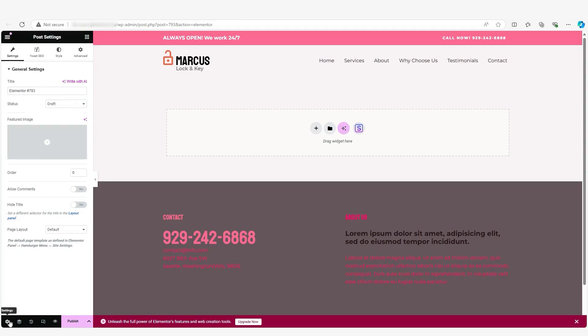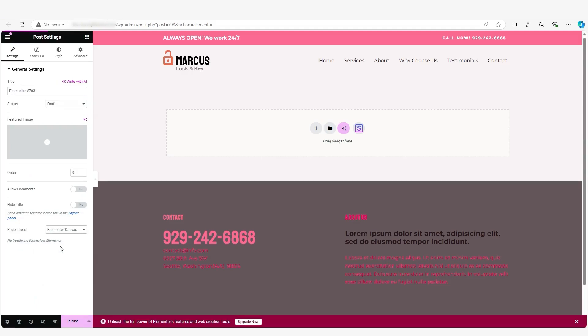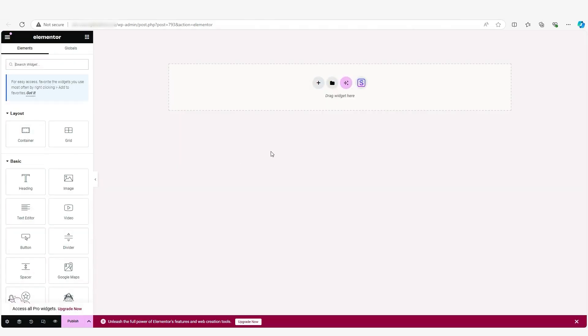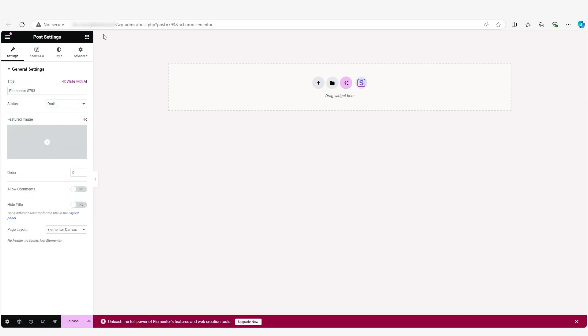And once it shows up, you're going to see a default template and we're going to remove that. So the first thing that I like to do with these default templates is get rid of them immediately. And so to do so, we're going to go down to the settings gear and then click on page layout. It's on default right now. And I want you to click on Elementor canvas and it might take a moment for it to load up. This time it didn't.